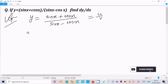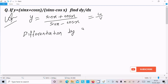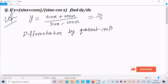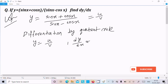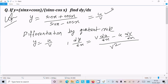Differentiating by the quotient rule: the rule states that if y = u/v, then dy/dx equals v times the differentiation of u, minus u times the differentiation of v, all divided by v square.